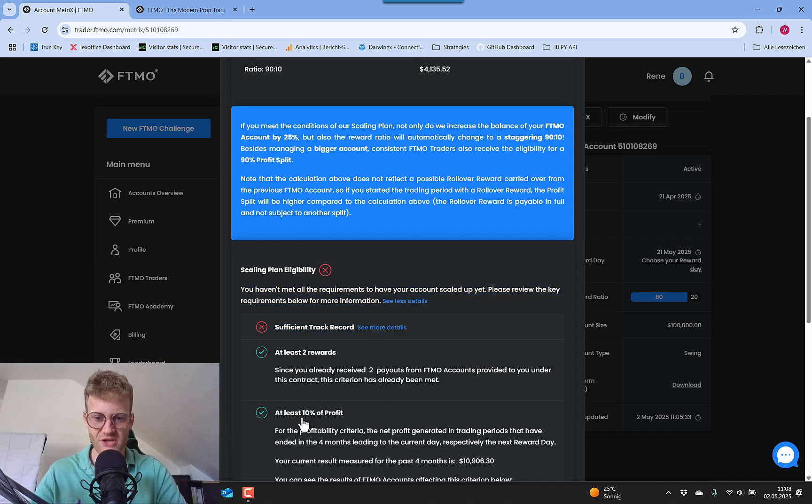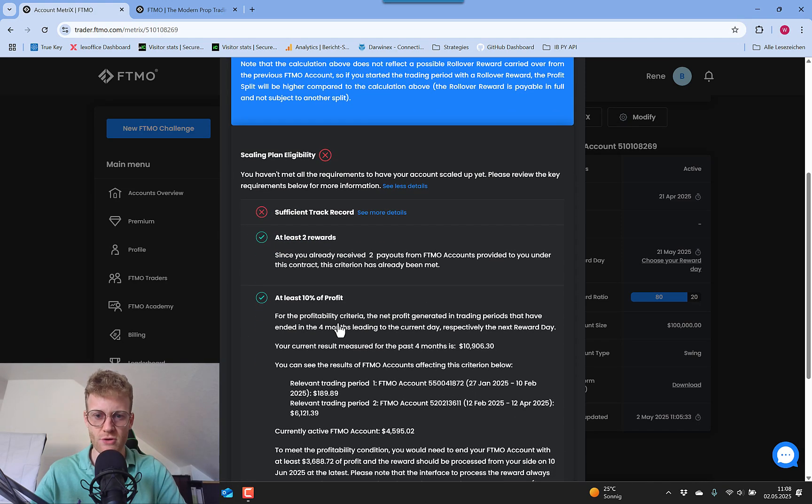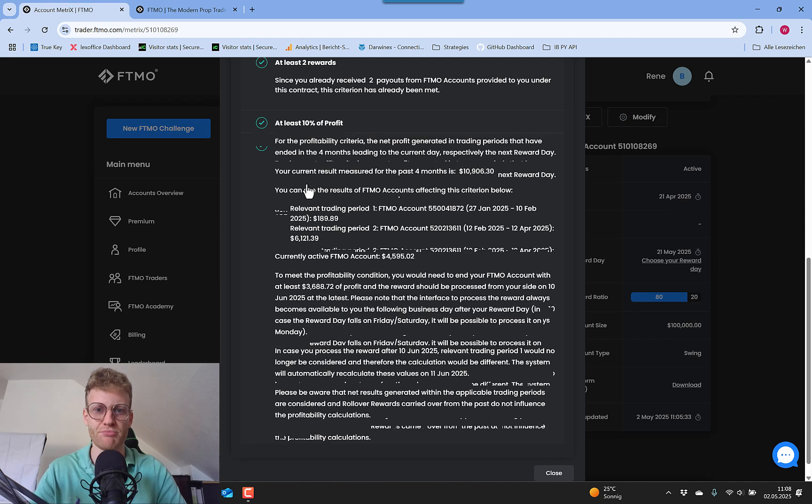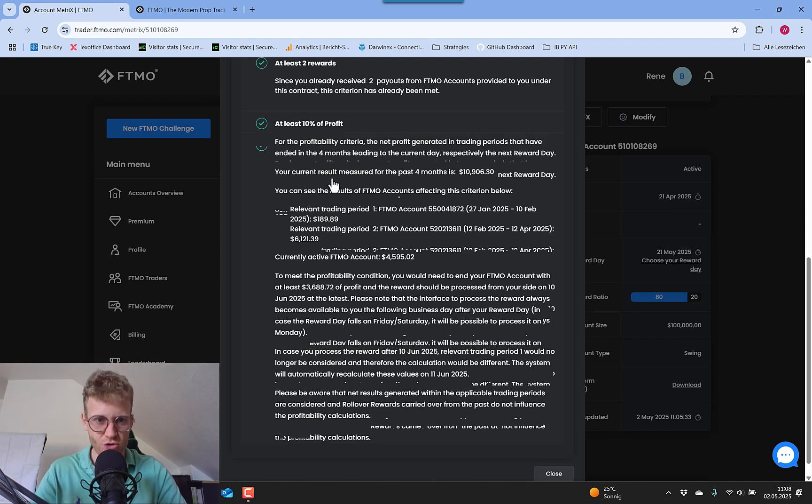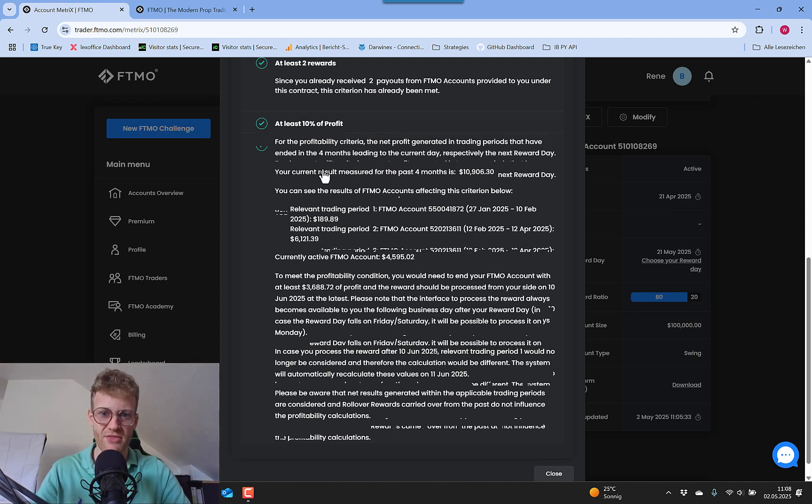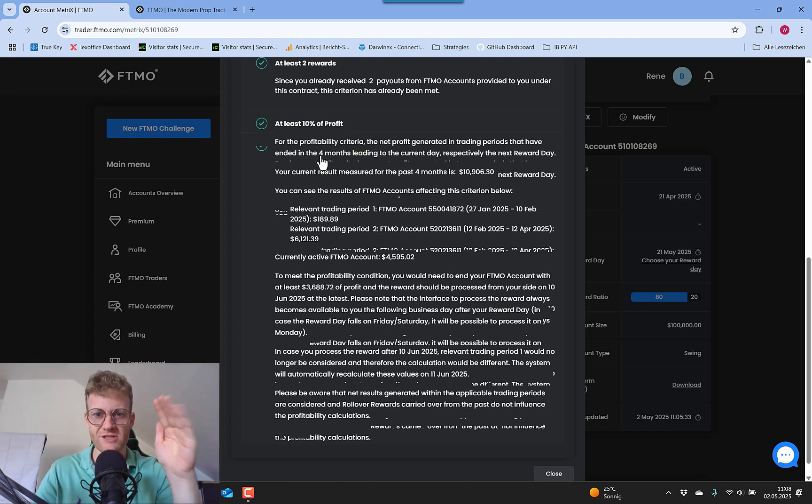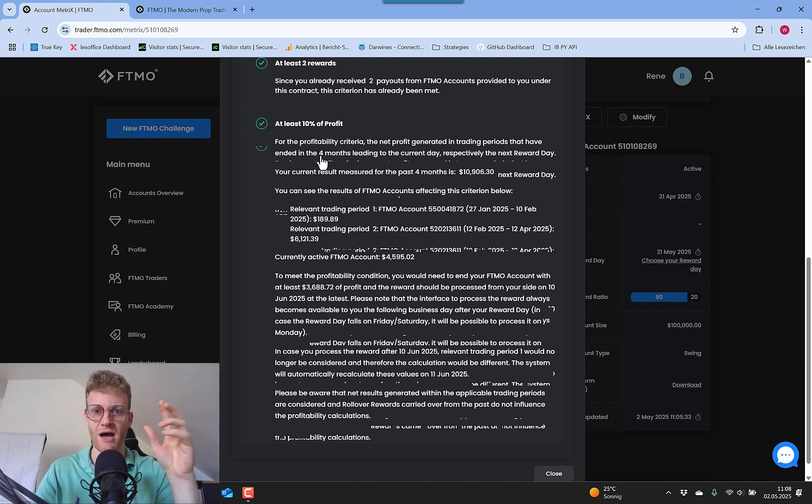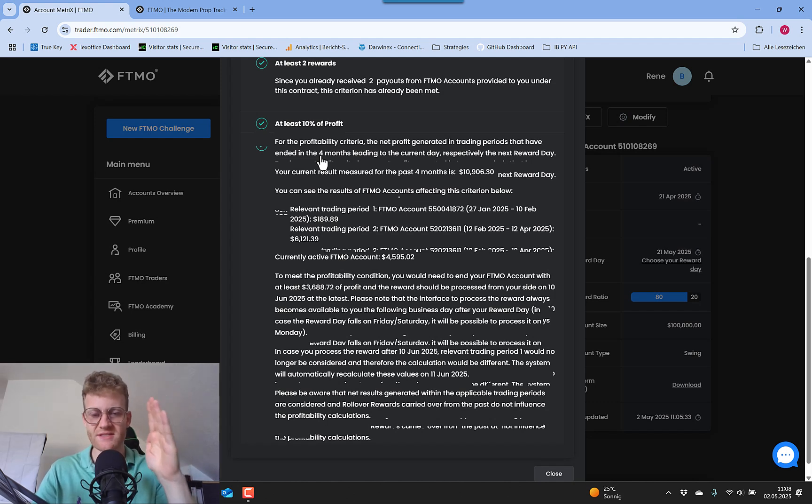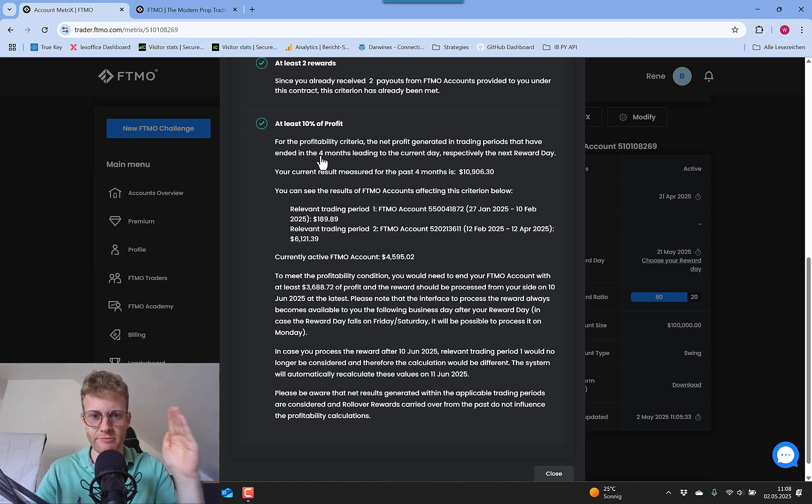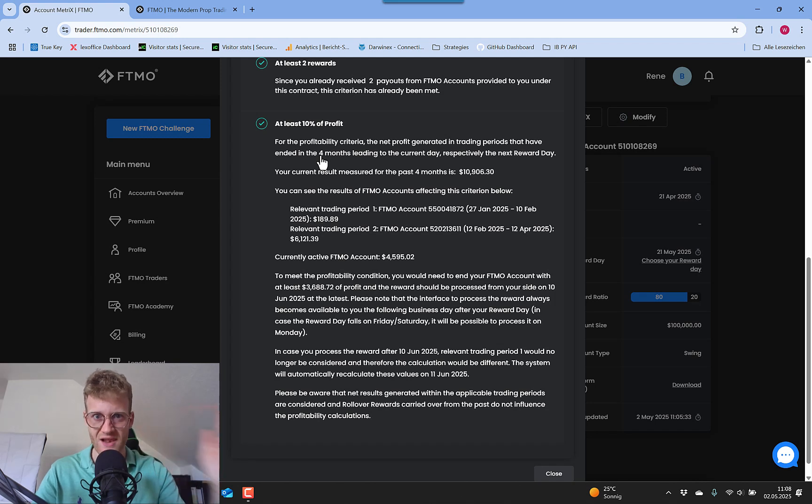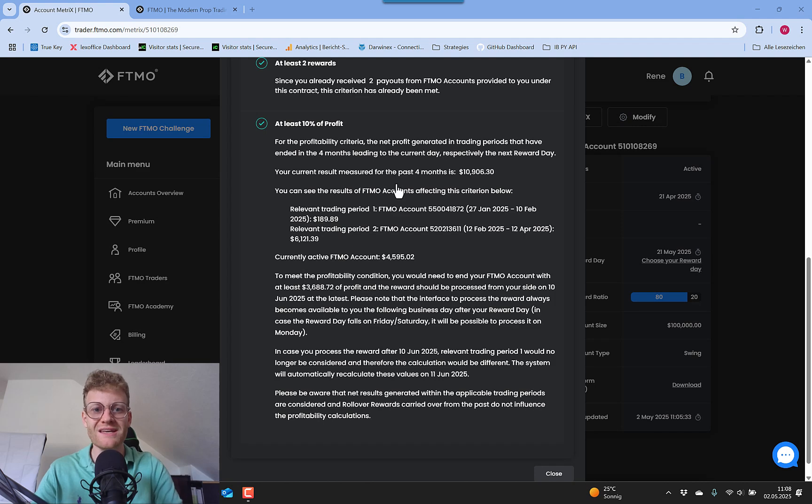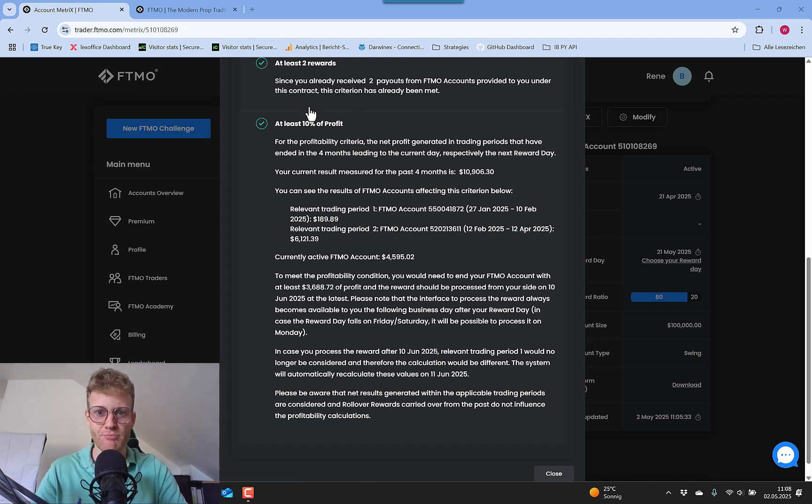Then here, this is where we talk about profitability and profits. You need in a four month period, coming up to the reward day where you then request the scale up, you need at least 10% profit. So this is a rolling period. Always in the last four months, looking back from the current day, you need at least 10% profit.